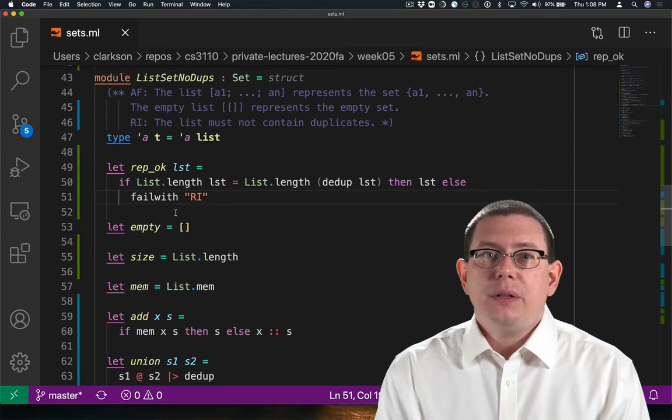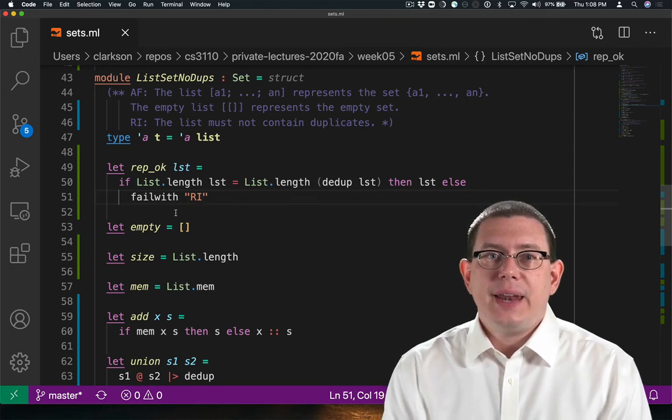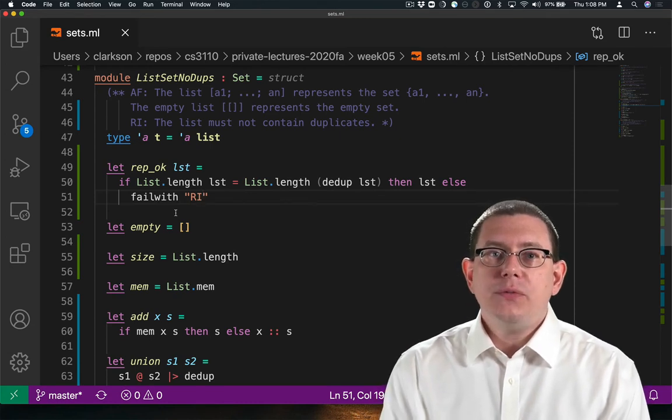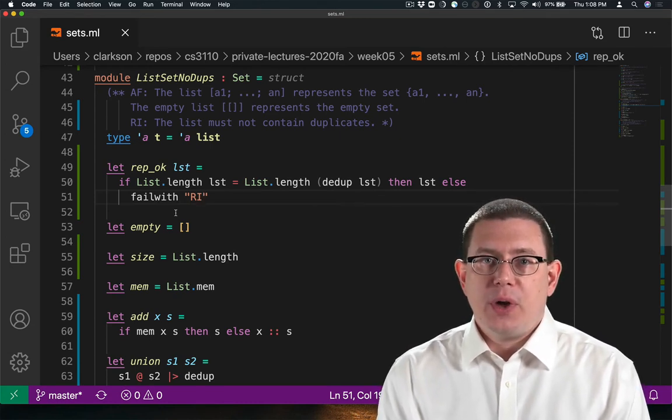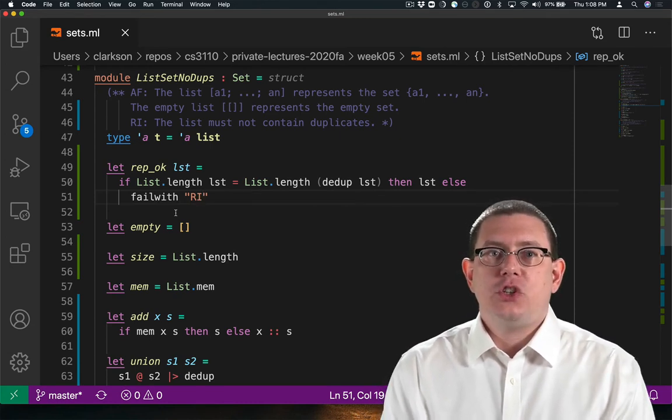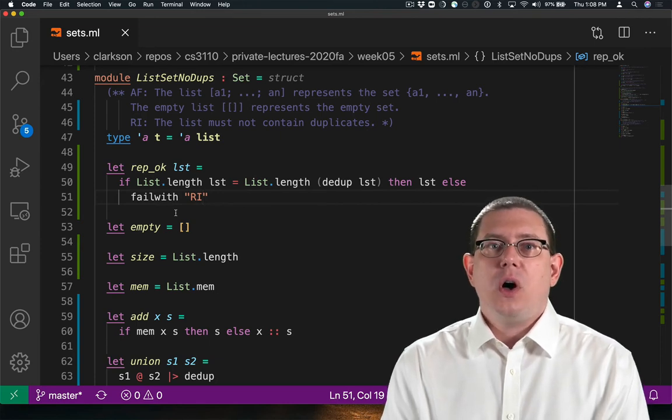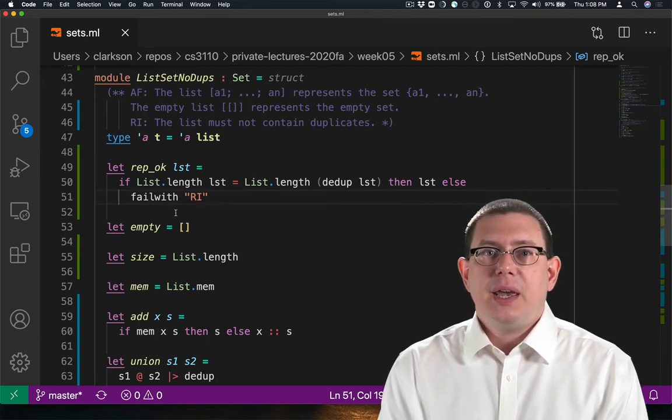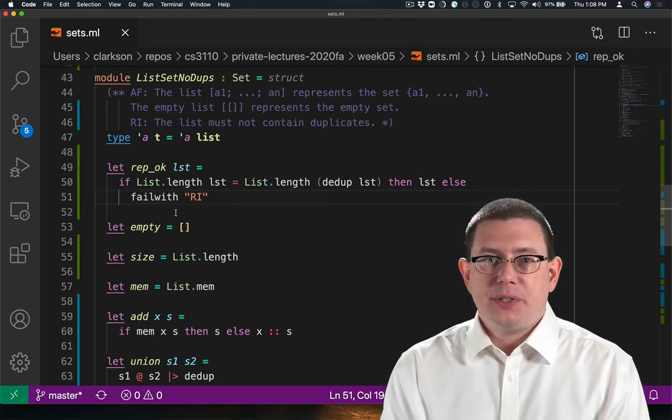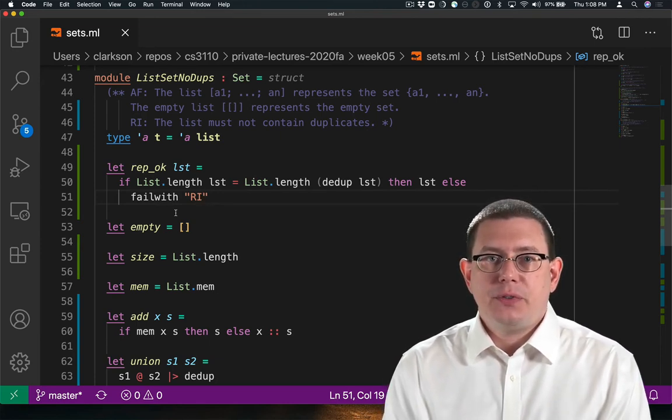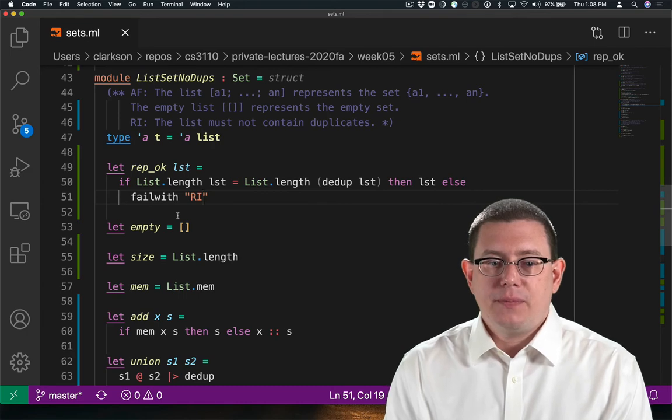For now, let's go ahead and add in all of the calls to rep-okay that we would need to check whether the representation invariant holds on inputs and outputs of values of the concrete type.